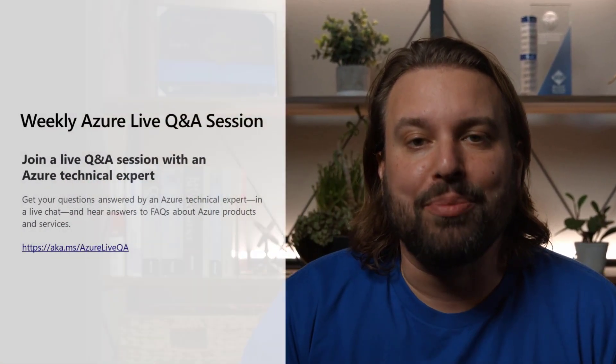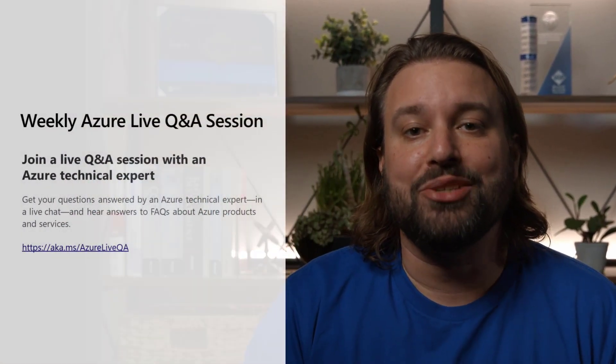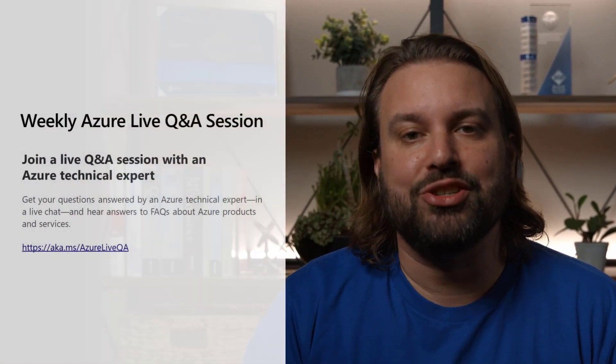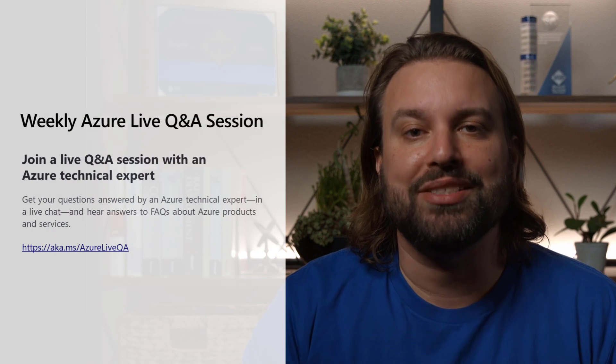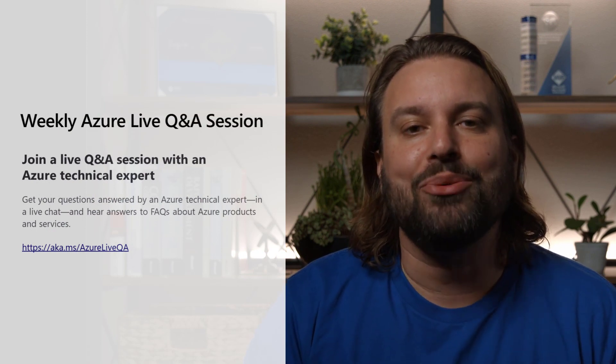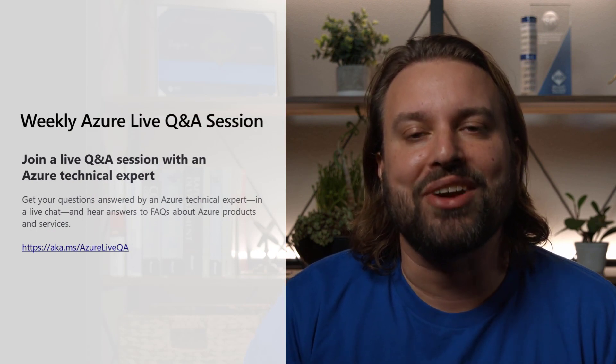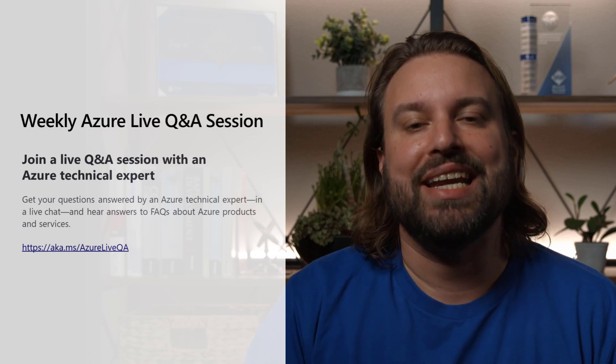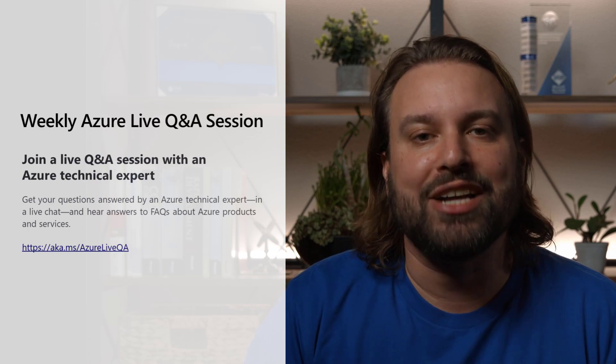In the next video of this series, I will show you how you can use Azure App Service to run your web app workloads. Before I wrap up, I'd like to invite you to join me at our weekly Azure Live Q&A session. During the 30-minute session, I will host an interactive and live Q&A to answer your Azure questions.